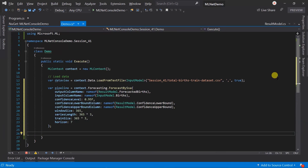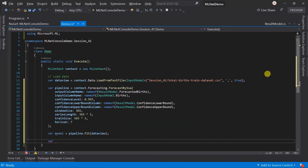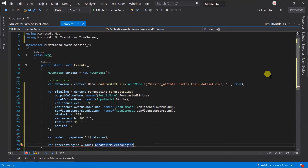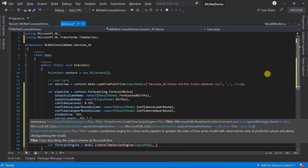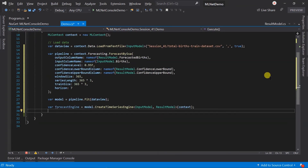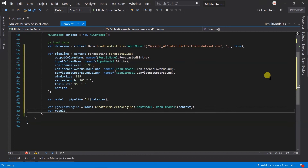Here our pipeline is created. Create a model by fitting the train dataset. Now it's time for performing the forecasting. For this we need to use the CreateTimeSeriesEngine — it's like the prediction engine. We need to specify both the input and the result model, and then predict the value.